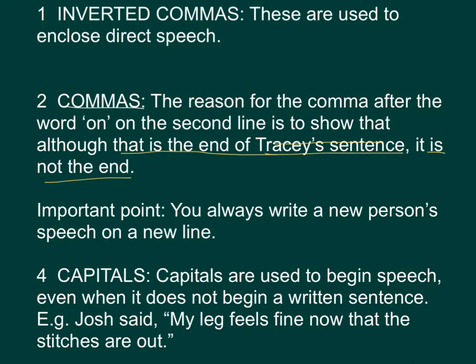Notice the important point. You always write a new person's speech on a new line. 即是讲话，你如果想一个人开心一句说话去讲的时候的话呢，必须要用一个新一行去讲出来。开新一段。